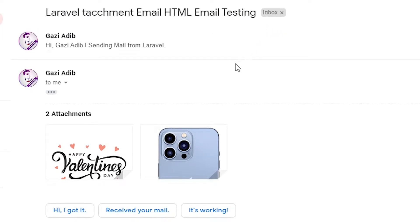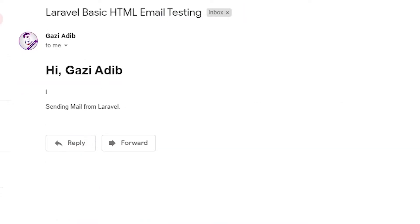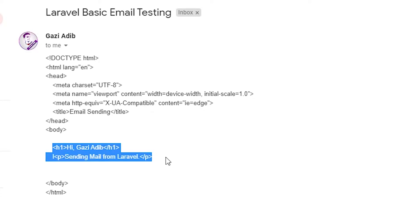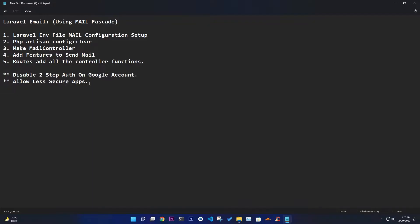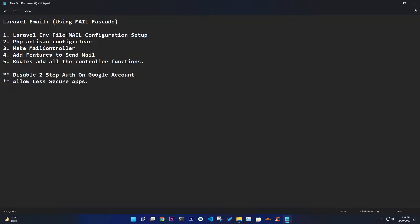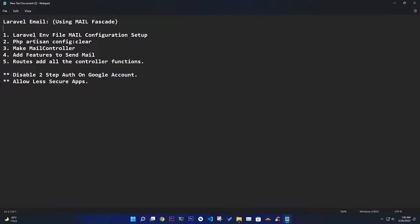Welcome to my channel. In this video I'm talking about Laravel emails. I hope you are following my Laravel course. In this video I'm talking about the Laravel email facade — we are going to use the Mail facade for Laravel, which really helps us to send email to a particular user.